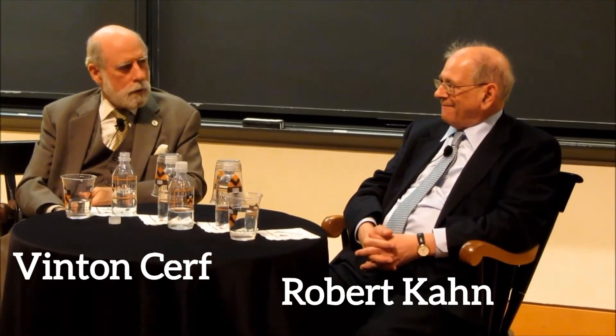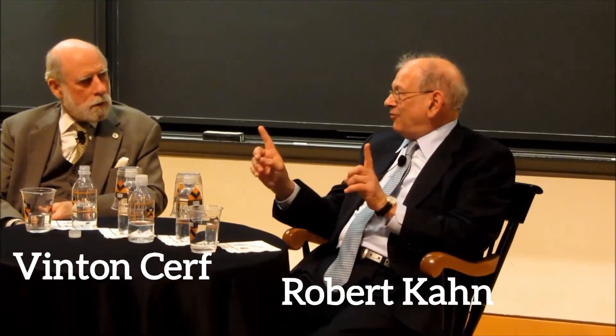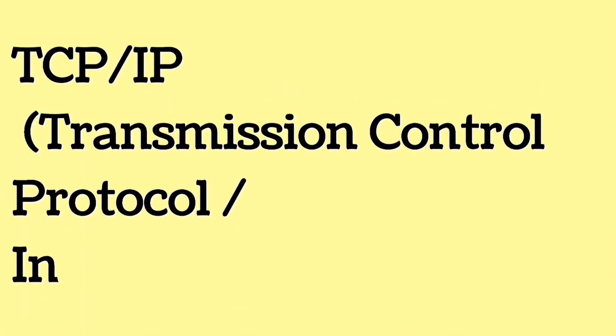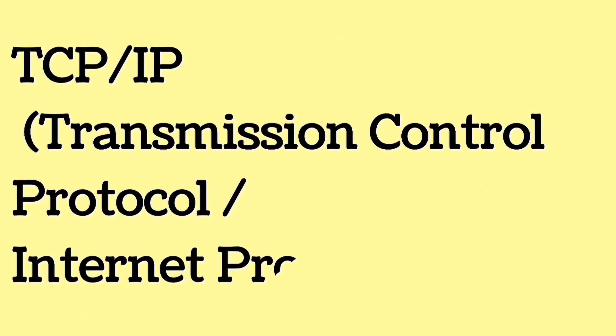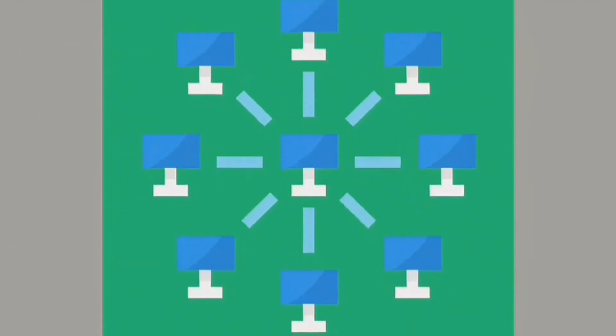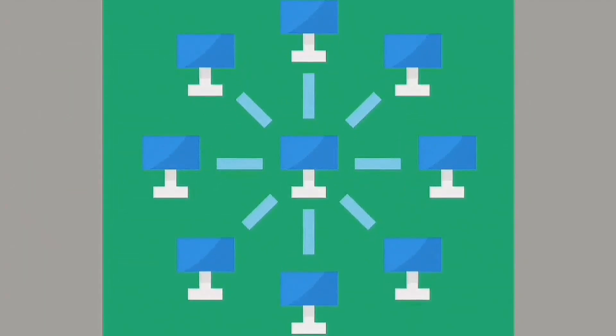Later, two scientists, Vinton Cerf and Robert Kahn, invented a system called TCP/IP, Transmission Control Protocol Internet Protocol, that allowed computers to communicate over long distances.